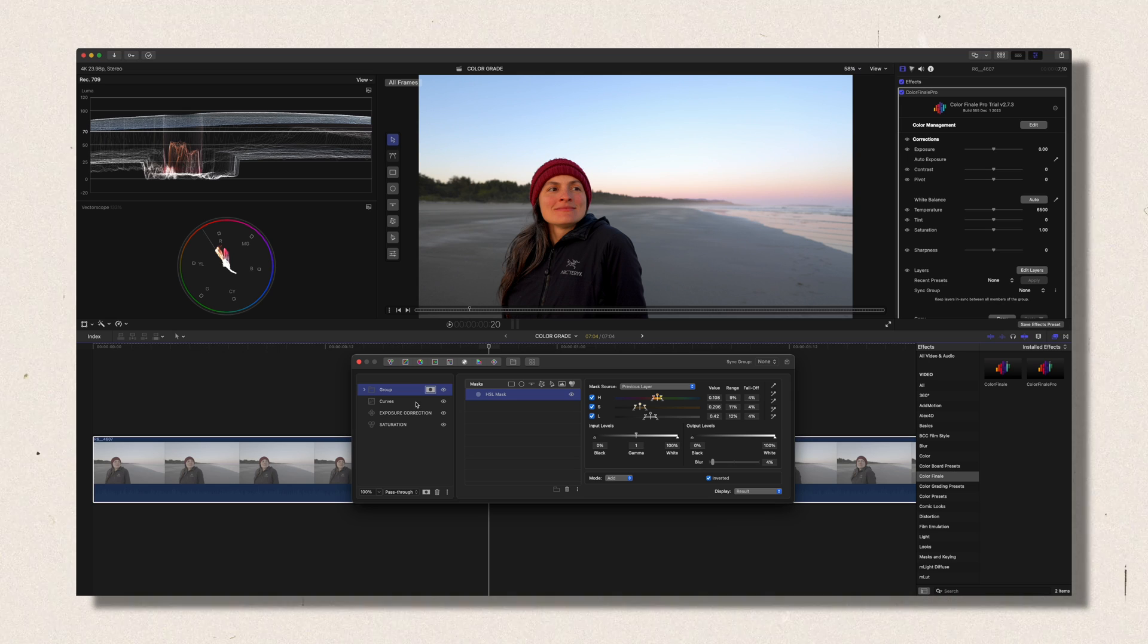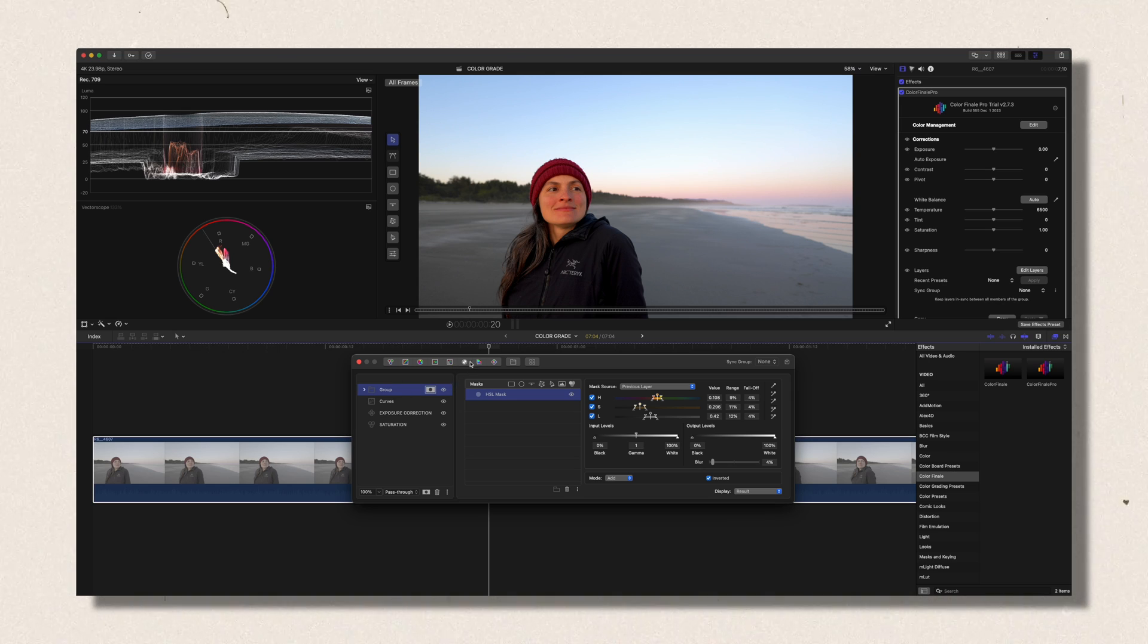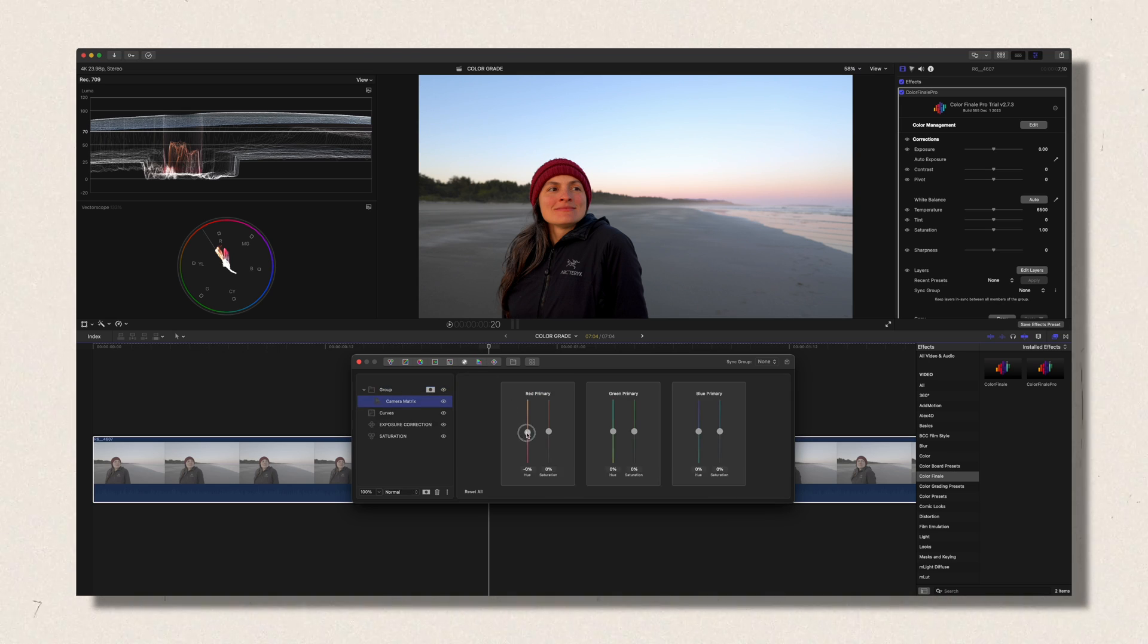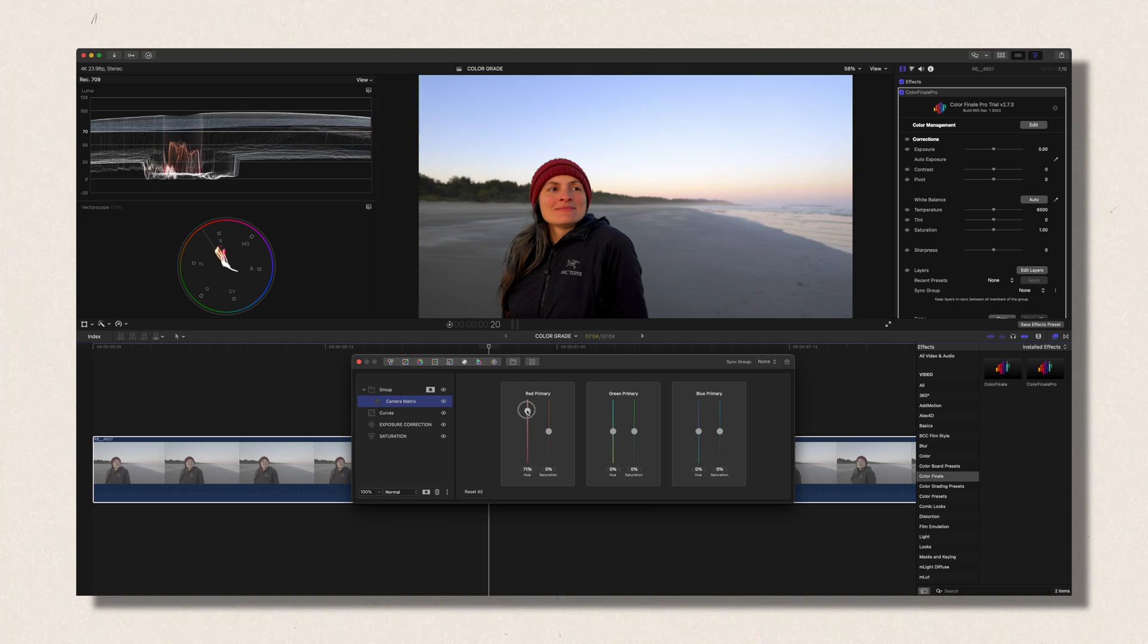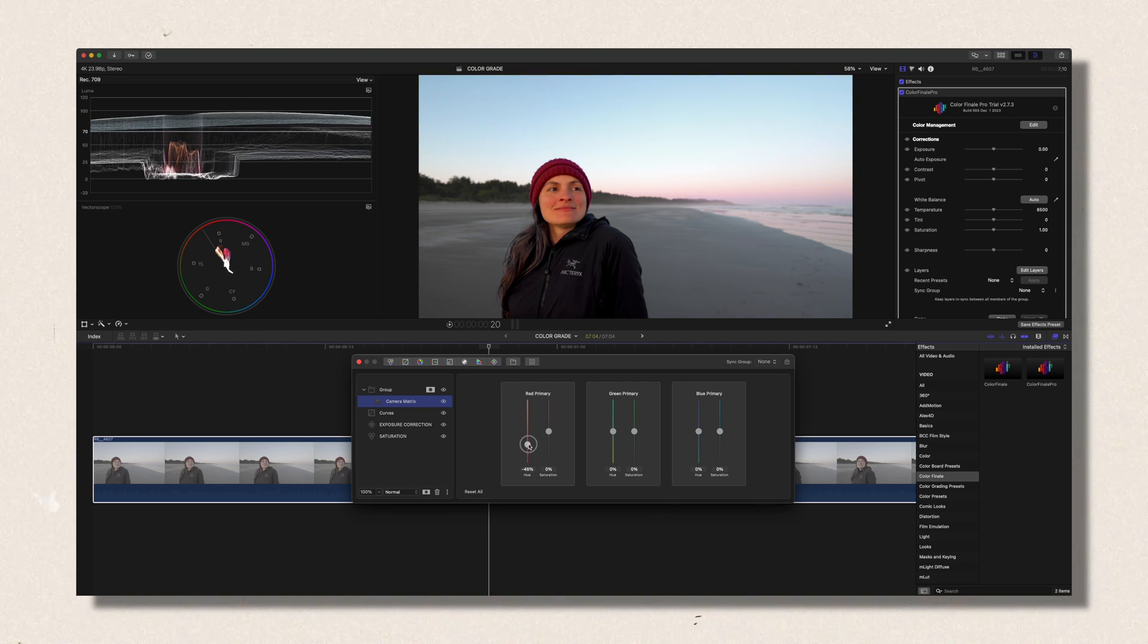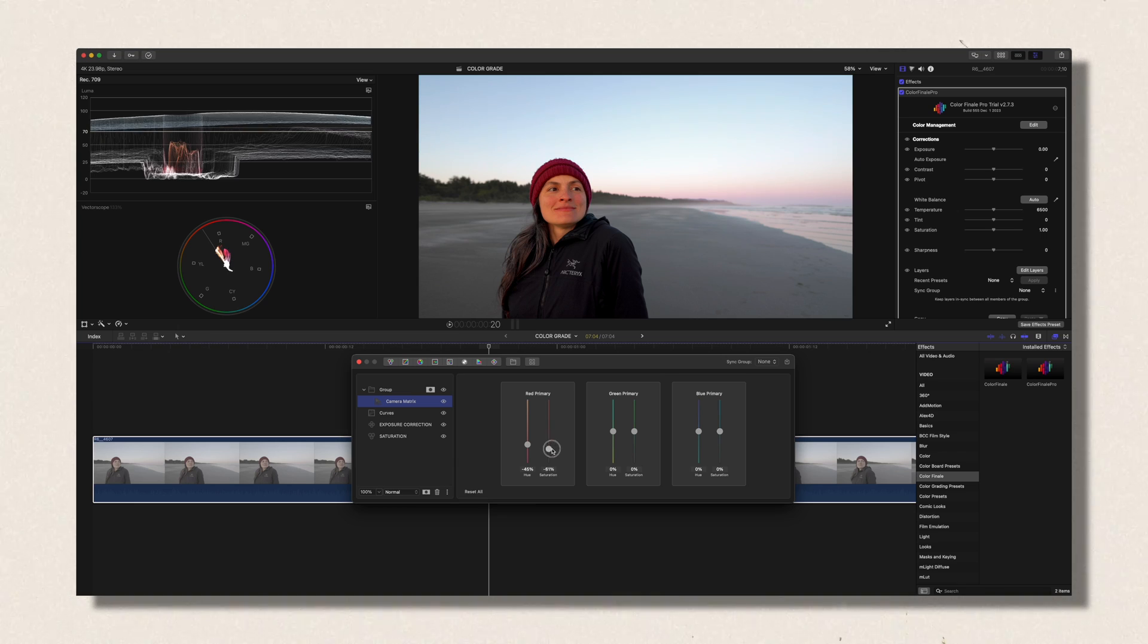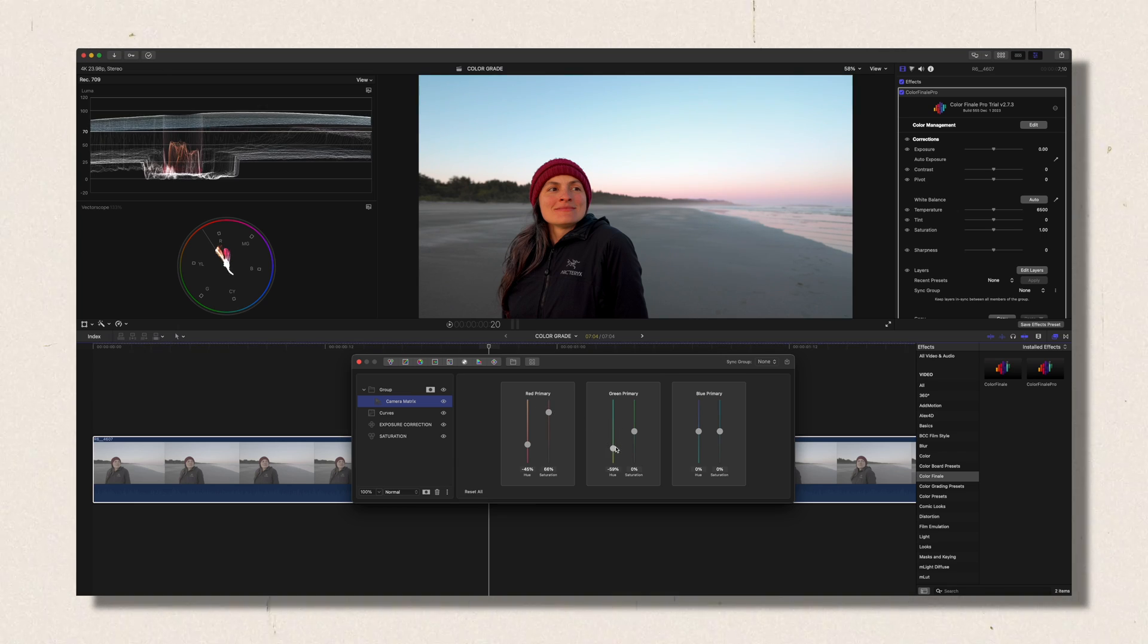So I'm gonna choose Camera Matrix. And I'm gonna play a little bit with the colors here and see what it does to my image and what I like about it. So everything that I do won't affect my skin tones because I put a mask on it.